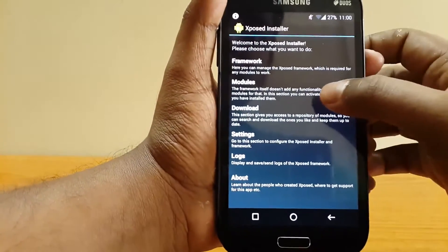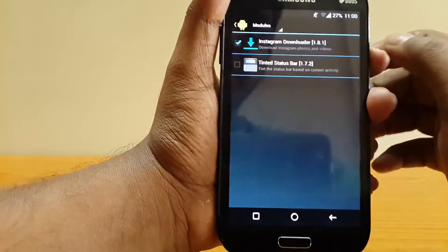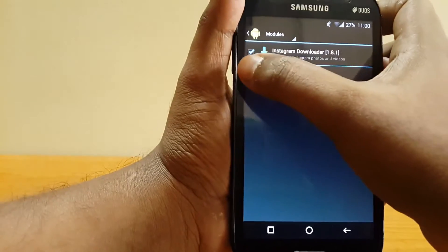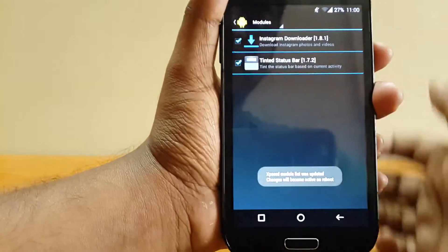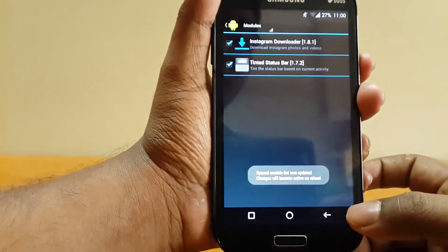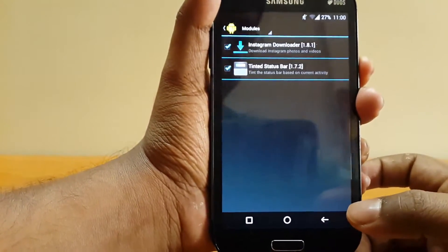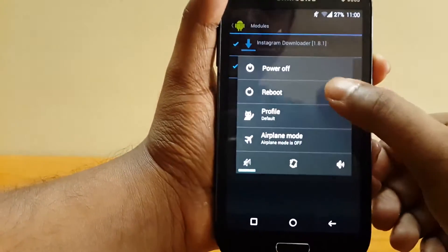Hit done and now go back. Select modules and tick Tinted Status Bar. Once done, reboot your phone.